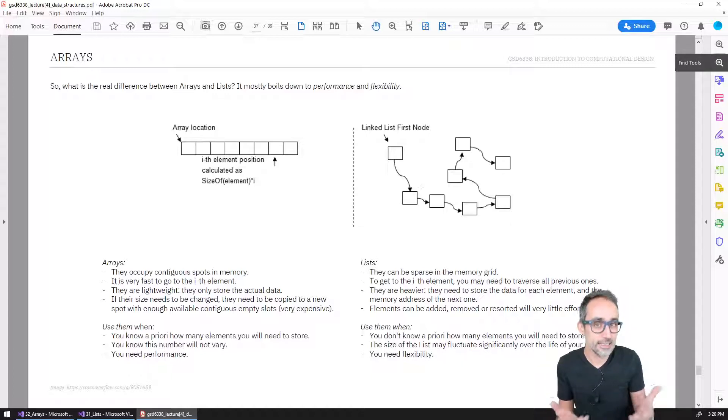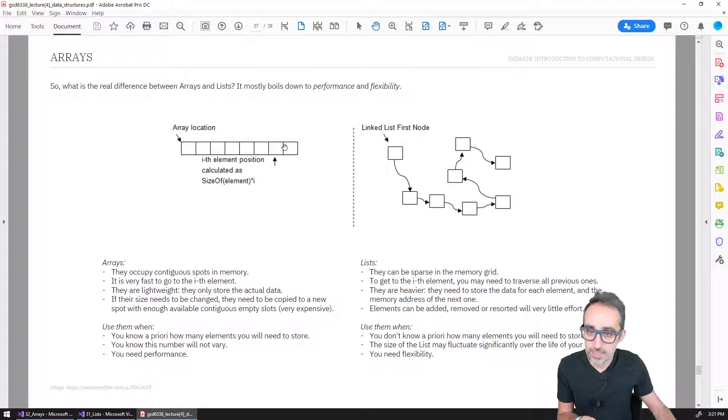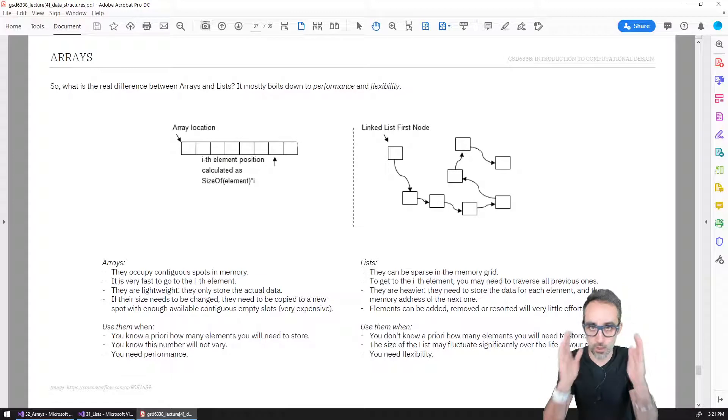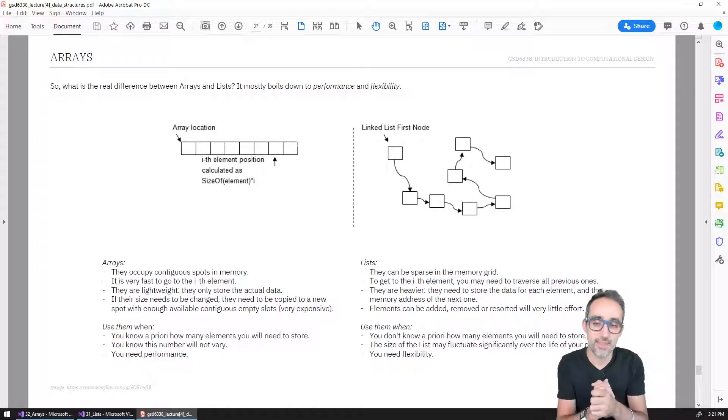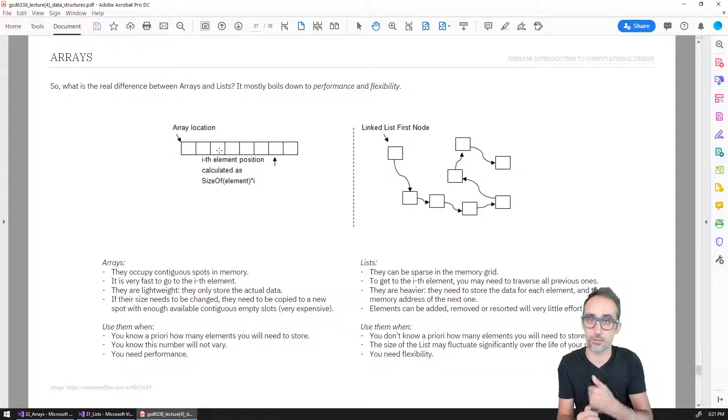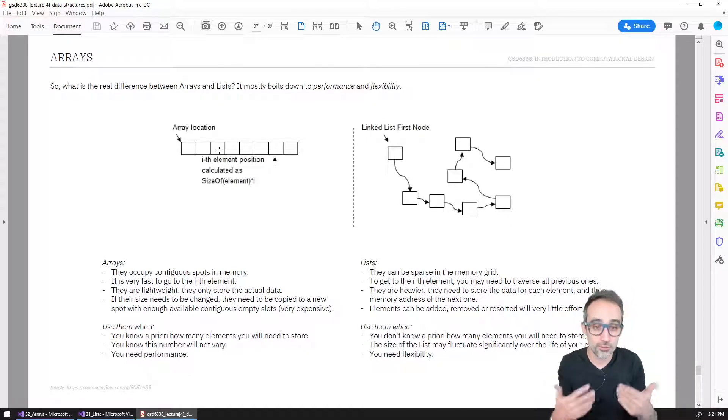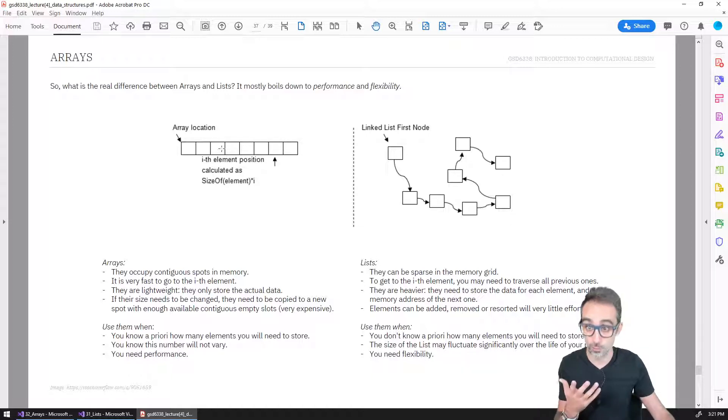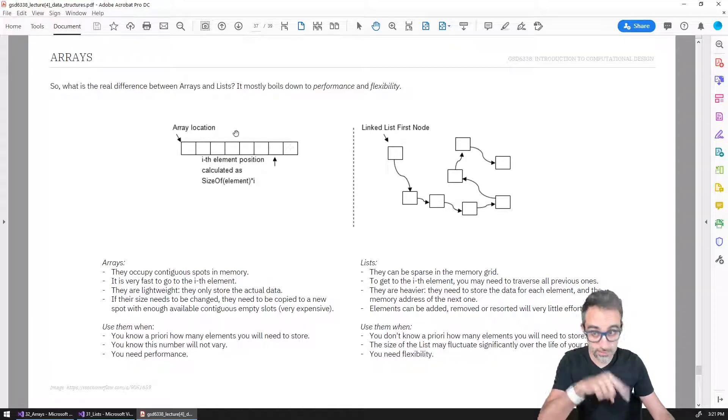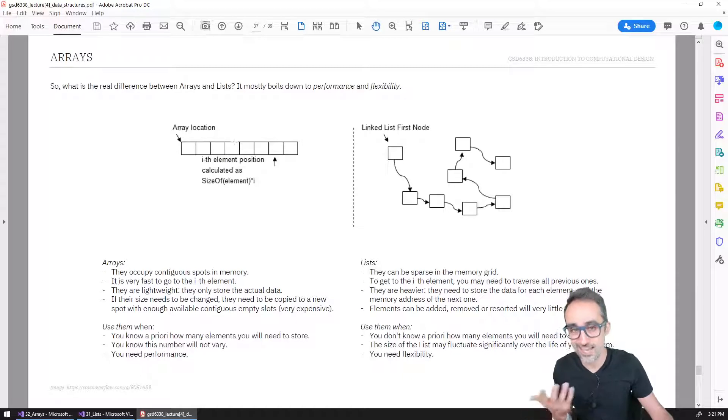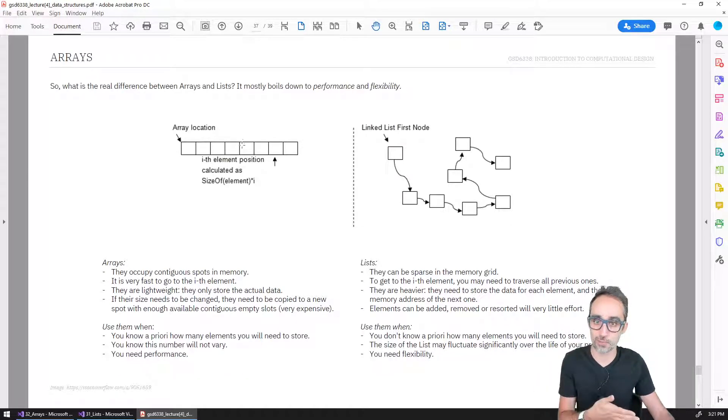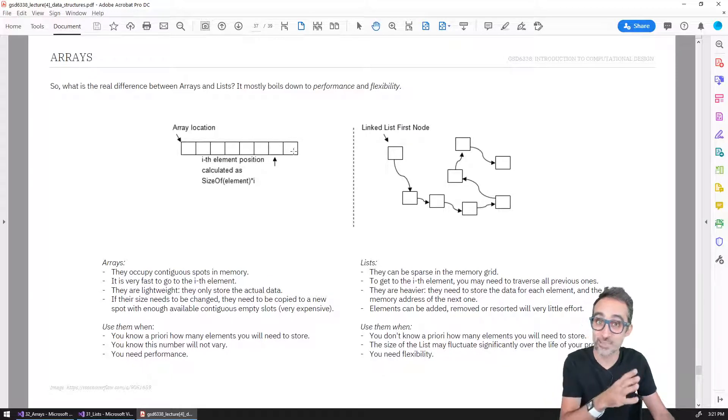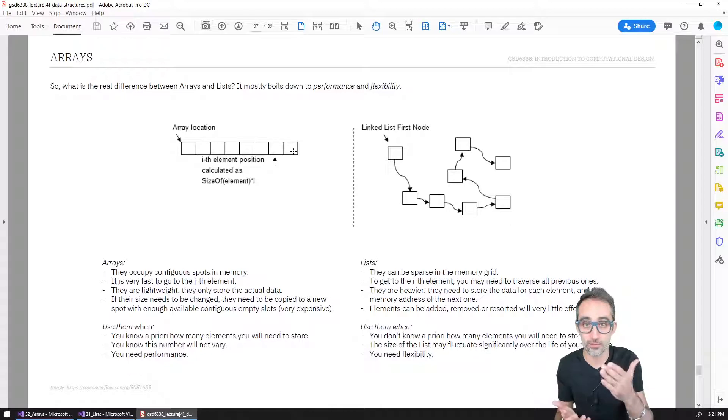Also, because arrays are a full block of data one next to each other, you can't really decide to remove the third element of the array. That doesn't work. What you would need to do is take all the elements afterwards and then start copying them and moving them one position before, which is actually a kind of expensive operation. And even so, you would always end up with the last element being zero or whatever - you can't really remove that.